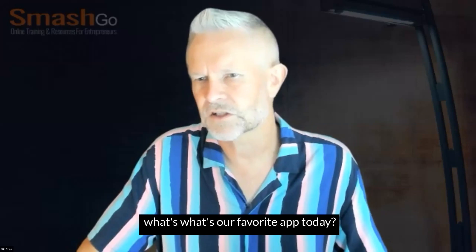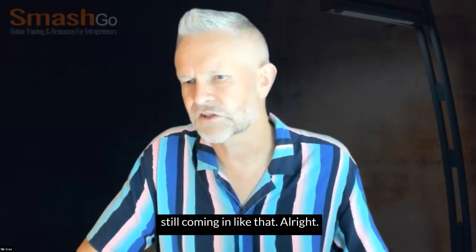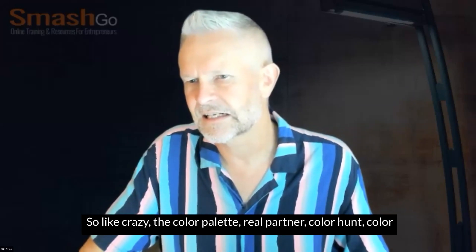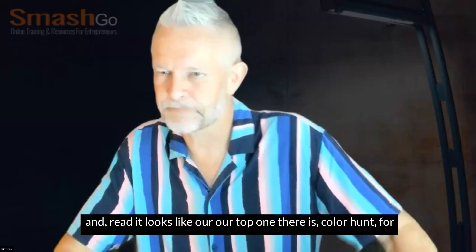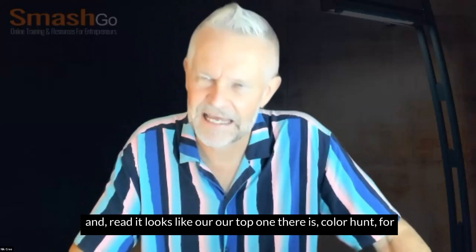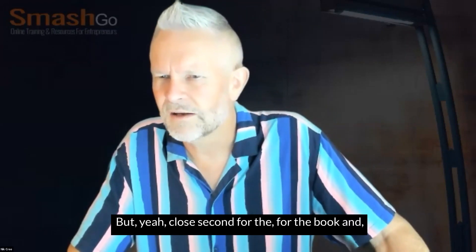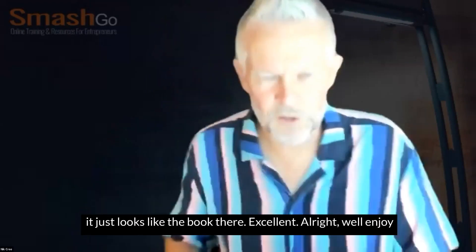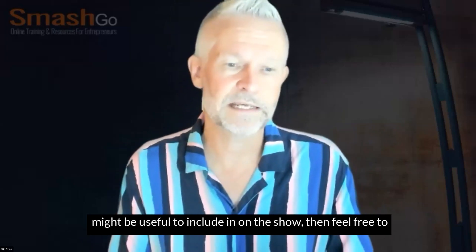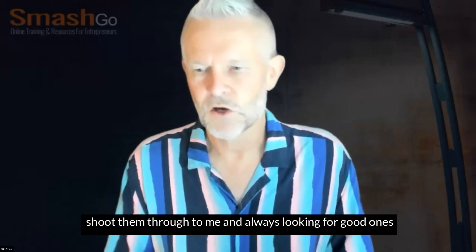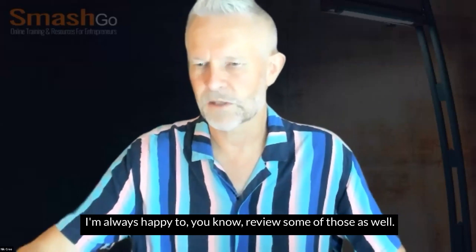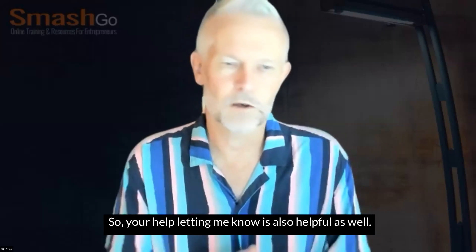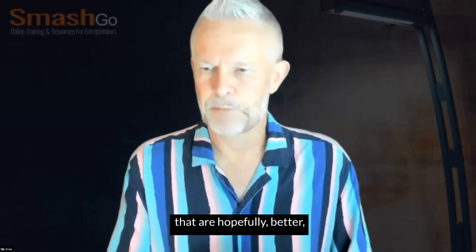Alright. So what do we got? What's our favourite app today? Still coming in there. Alright. So Sell Like Crazy, the colour palette, Read Partner, colour hunt, colour hunt, colour hunt, tweet hunter. Sell Like Crazy for my birthday. That's excellent. What a great birthday present. And read partner. Looks like our top one there is colour hunt for those that are looking for good colour palettes. But yeah, close second for the book. Excellent. Alright. Well, enjoy those apps and tools. Of course, if you think there are any apps and tools that might be useful to include on the show, then feel free to shoot them through to me. Always looking for good ones and recommendations from people. I'm always happy to review some of those as well. Of course, I don't get to see all of the tools that are out there. Your help letting me know is also helpful as well.